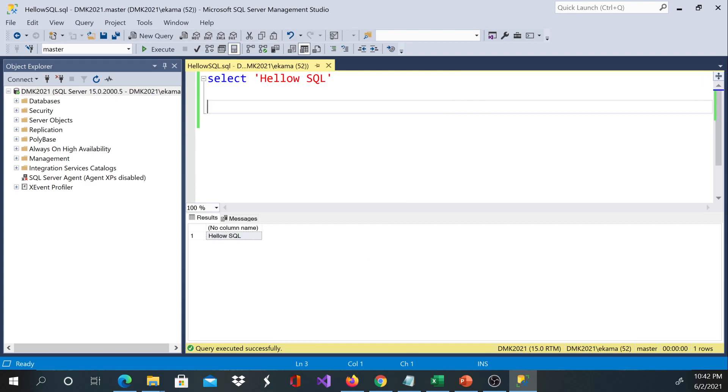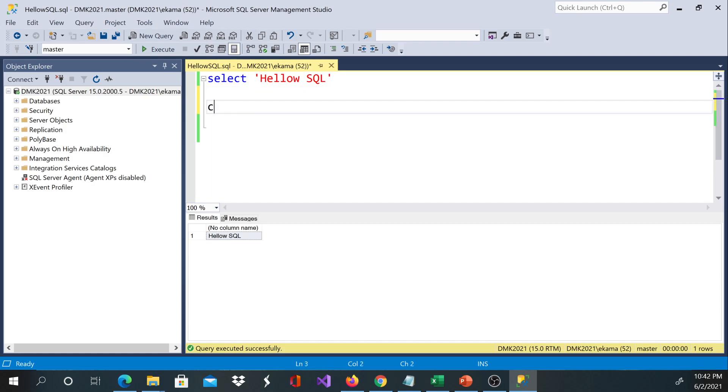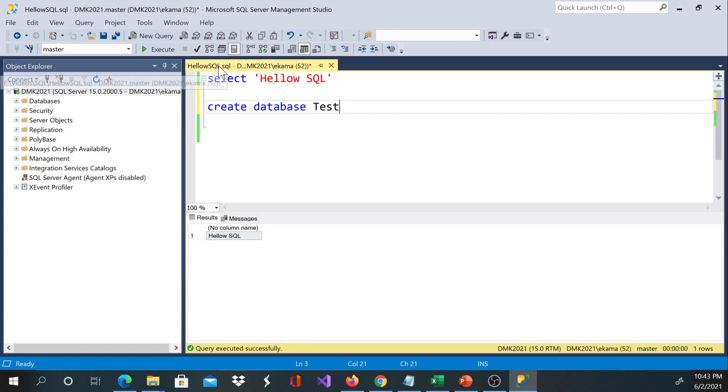Once I save, it will save based on the syntax, so this is the keyword, that's why it's blue. And then if you want to write a query to create a database, you can see because the extension is dot SQL.